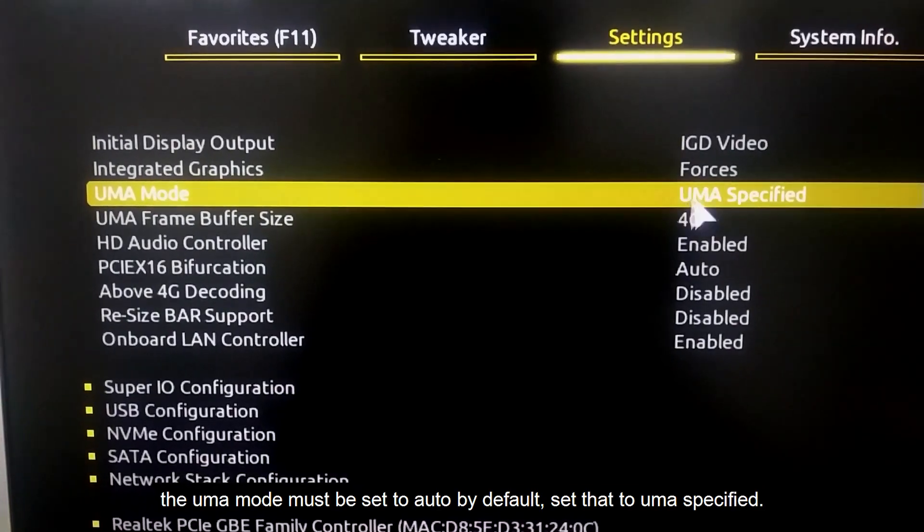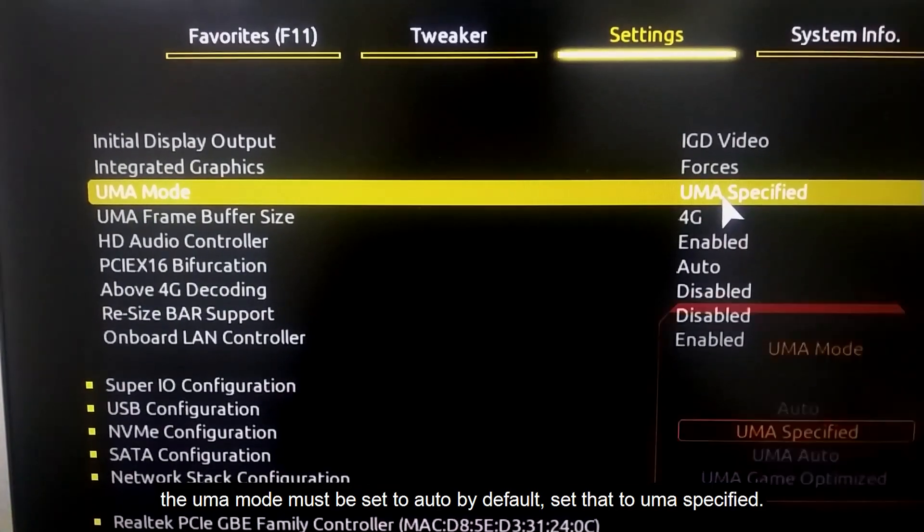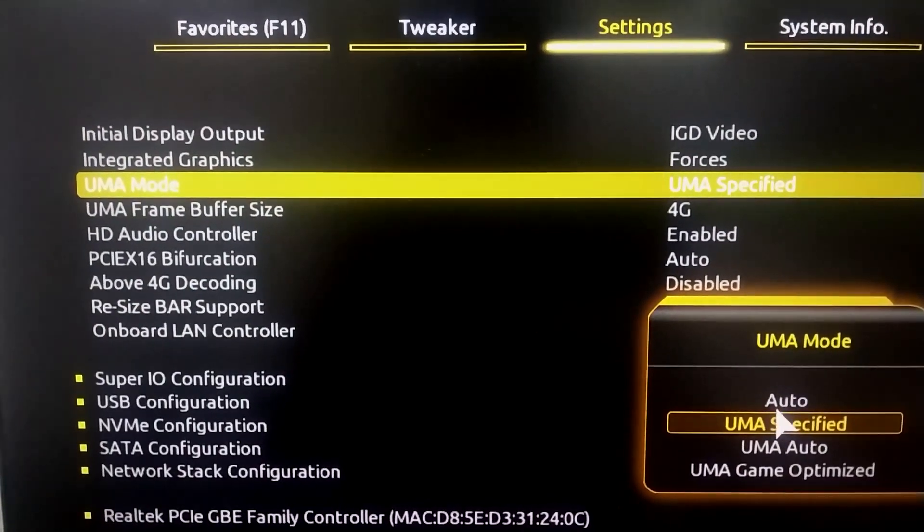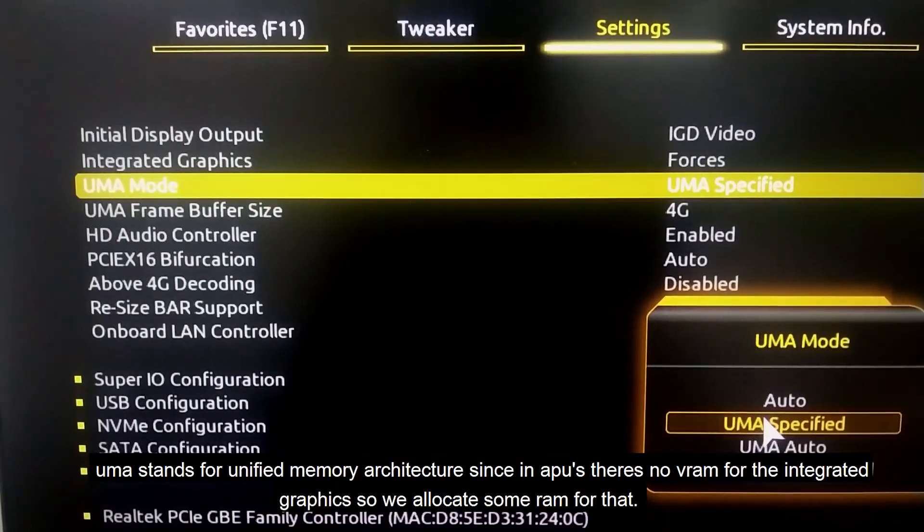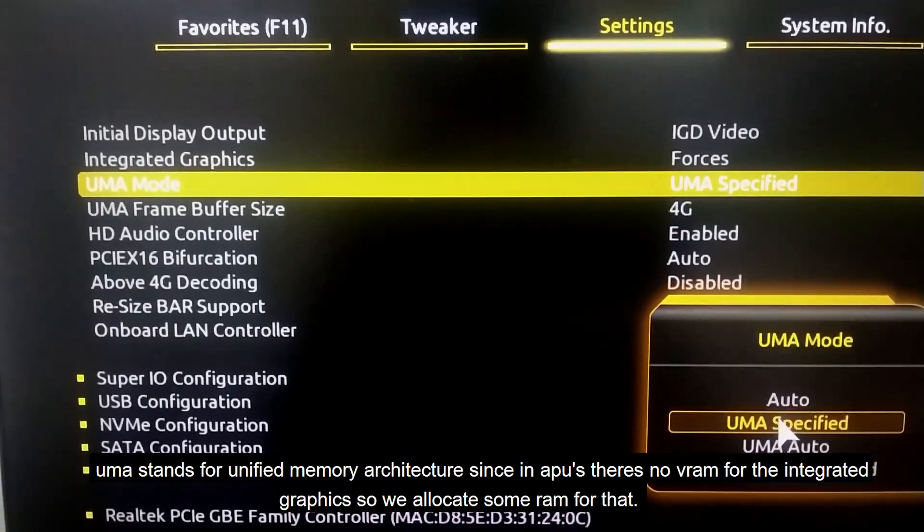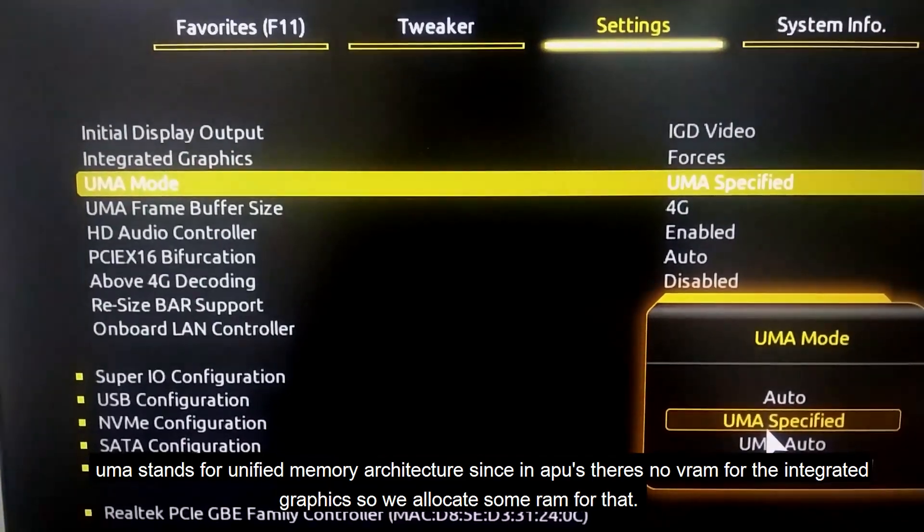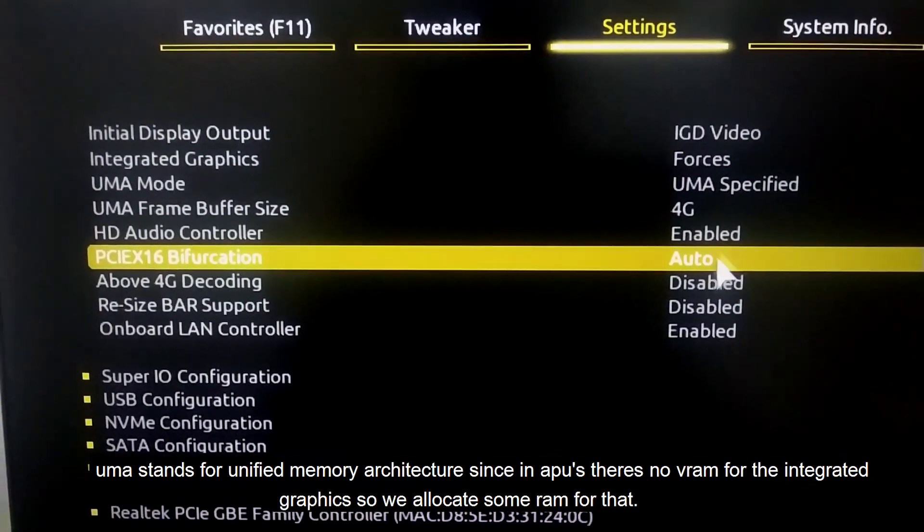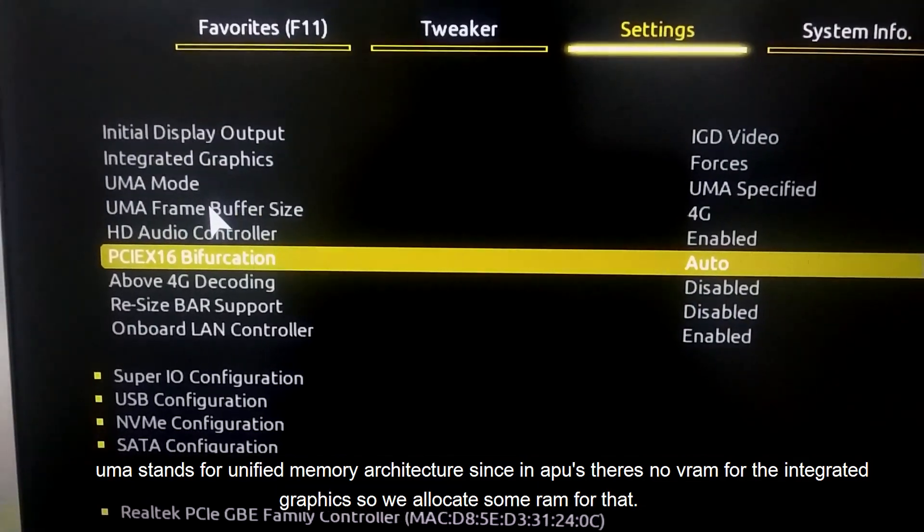UMA stands for Unified Memory Architecture. Since integrated graphics don't have their own VRAM, we have to allocate some RAM for that.